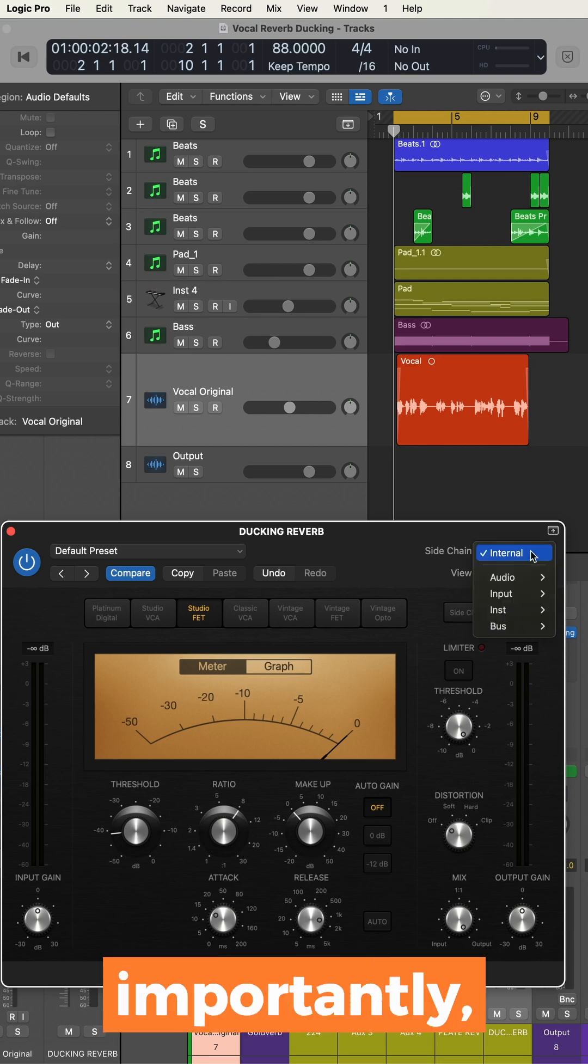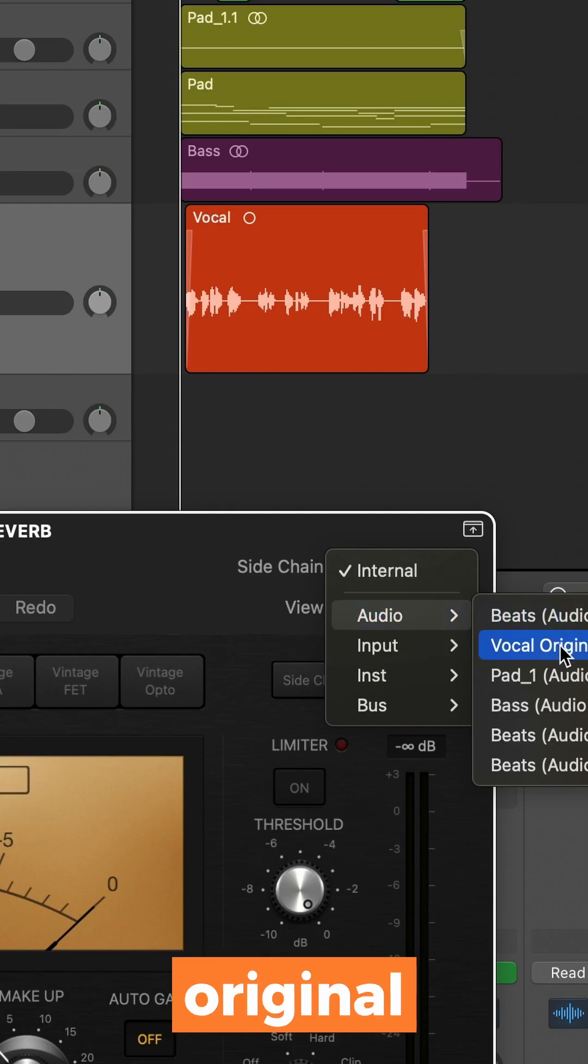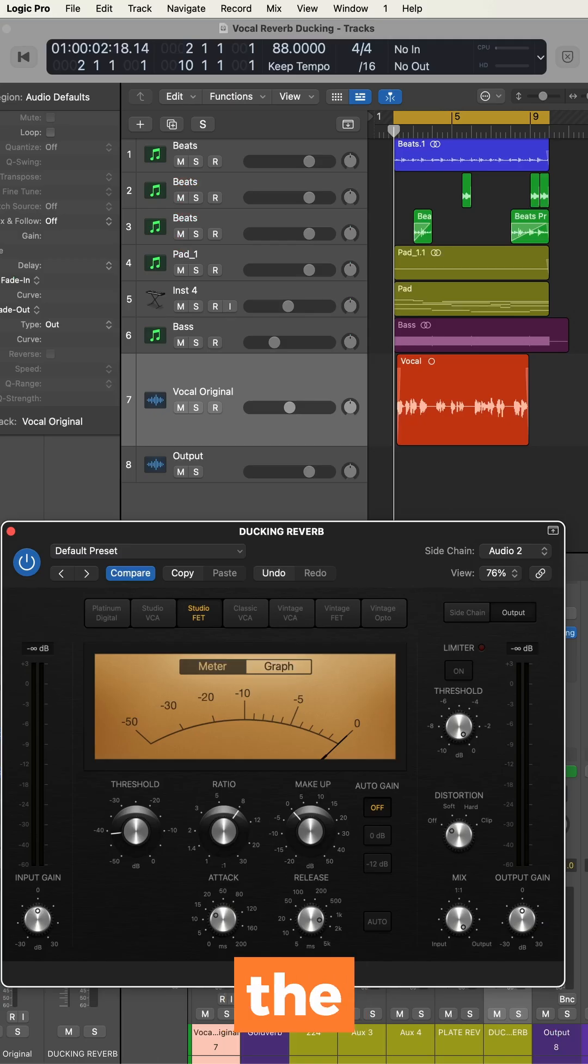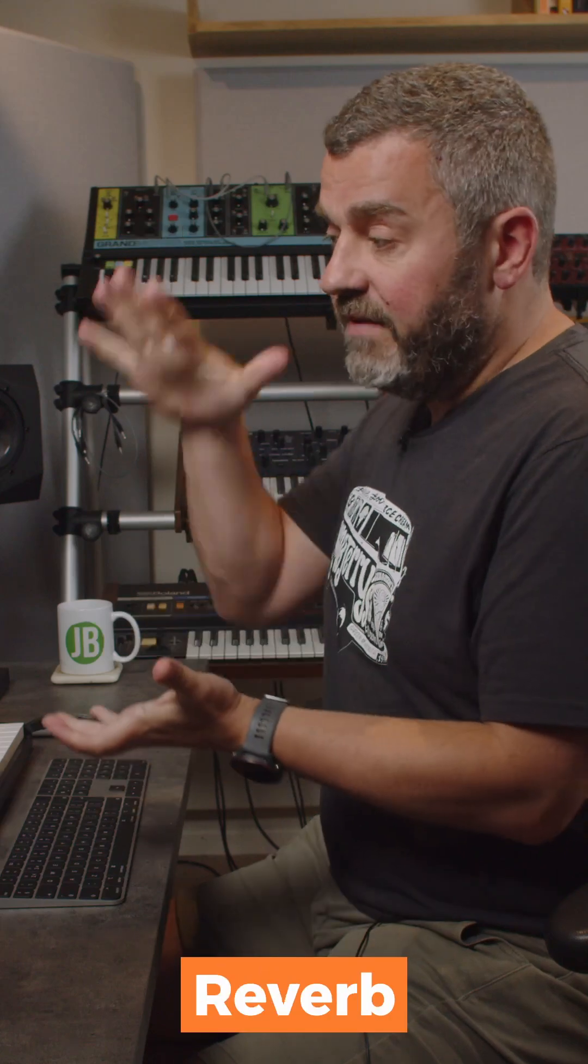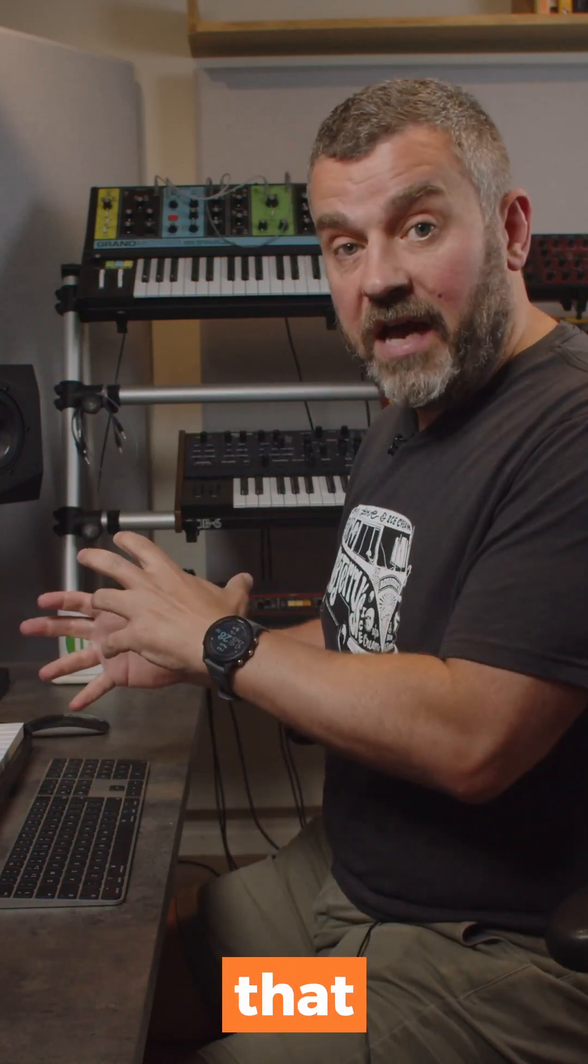Most importantly though, what I'm going to do is come and find the original vocal, and I'm going to feed that into the compressor as a sidechain signal. That means that whenever the vocal is playing, the reverb level will drop because the compressor will kick in, and whenever she stops singing, we'll hear all that reverb in the gaps.